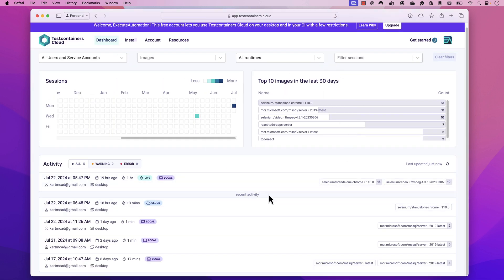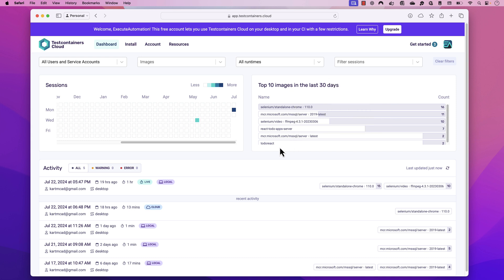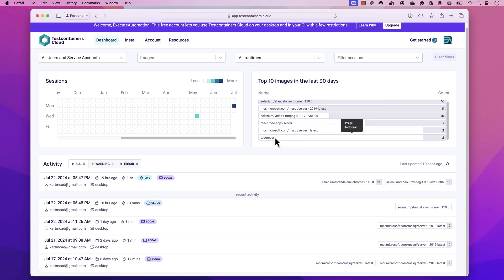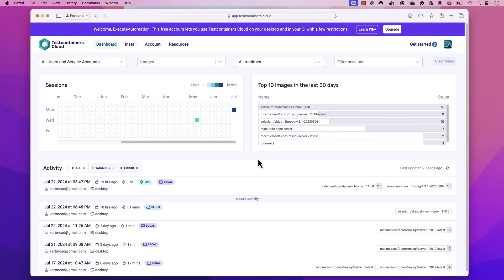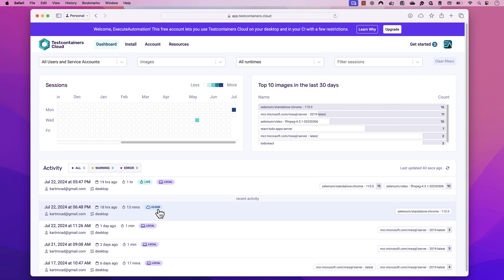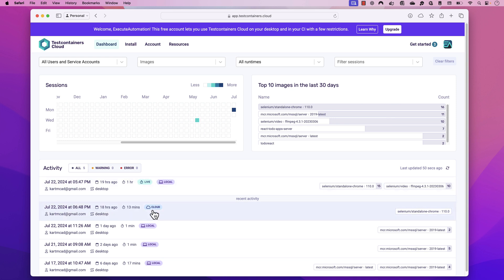Logging in to Test Containers shows me the cloud which gives me all the details of how I've executed my tests so far. This is the to-do React application I was showing in my last video. It shows the images I've used to run the application — I also used Selenium video for recording and standalone Chrome by running the test on the Selenium container. I can also see a 'live' label, meaning it's running on my local machine, and a 'cloud' label, meaning it's entirely cloud-based. That's how you differentiate between local and cloud test execution.